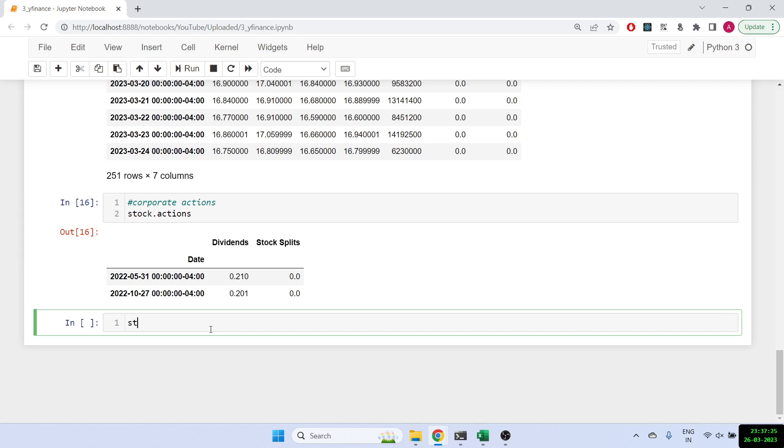And similarly, instead of doing corporate actions, you can directly do stock dot dividends, which will tell you the dividends directly. So again, you get the dividends value here.